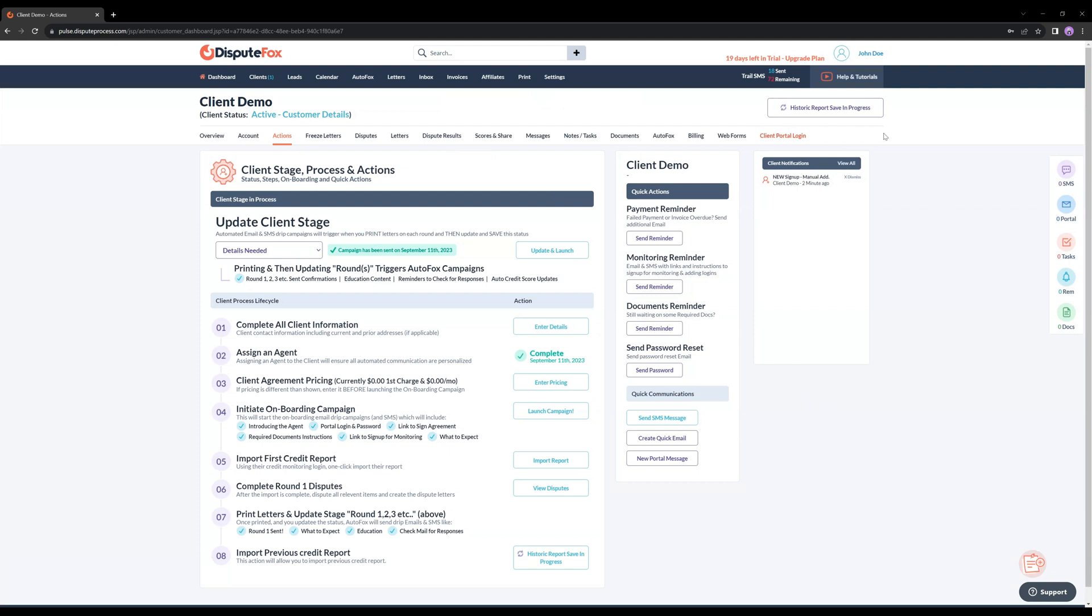Please keep in mind, historical import for a client is available only if you haven't imported regular credit reports yet.